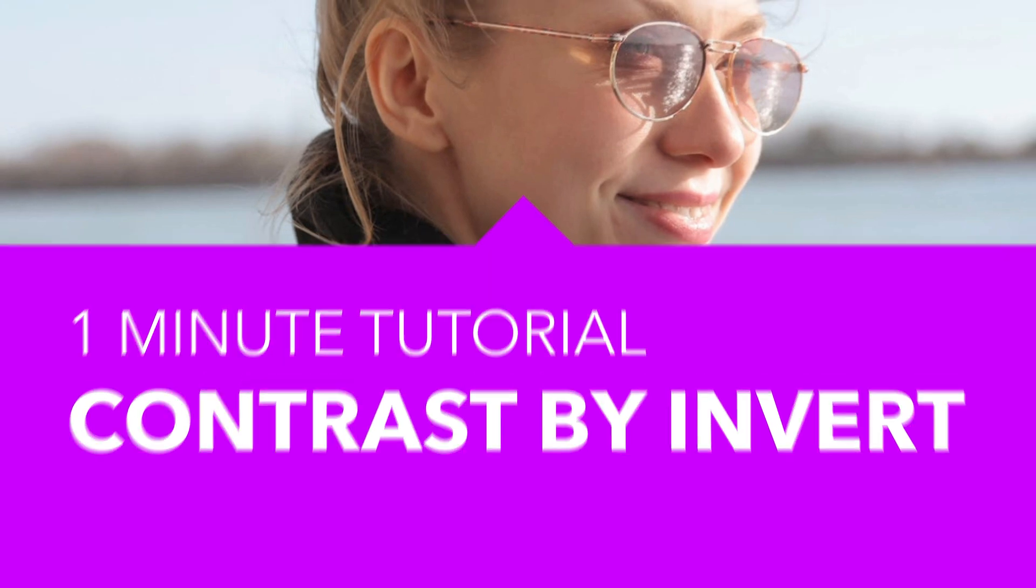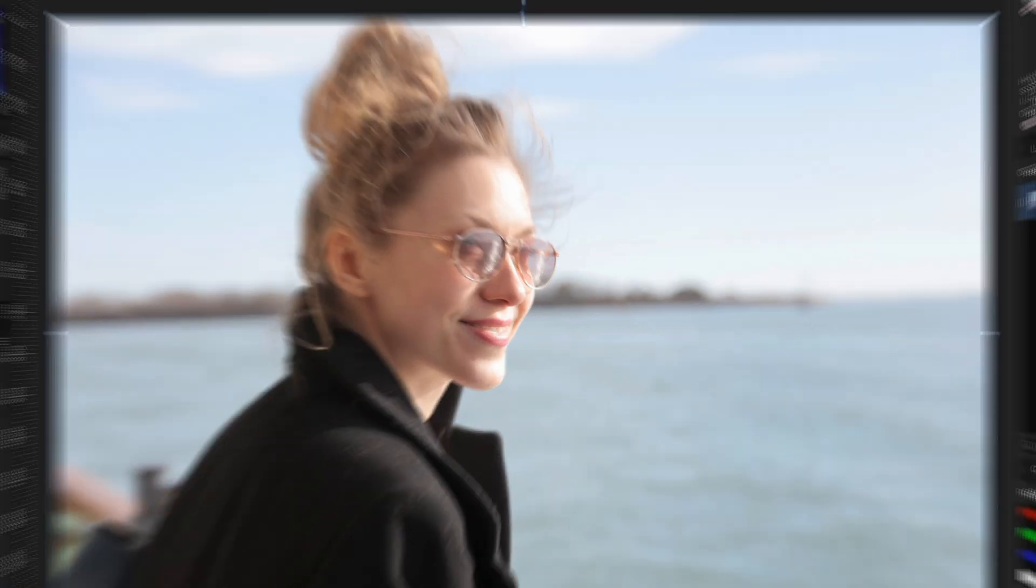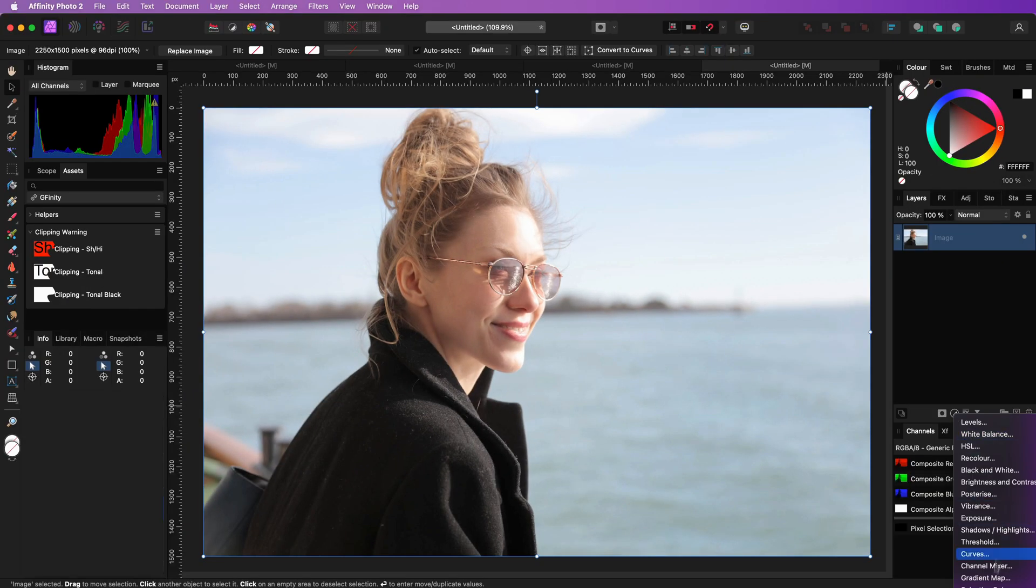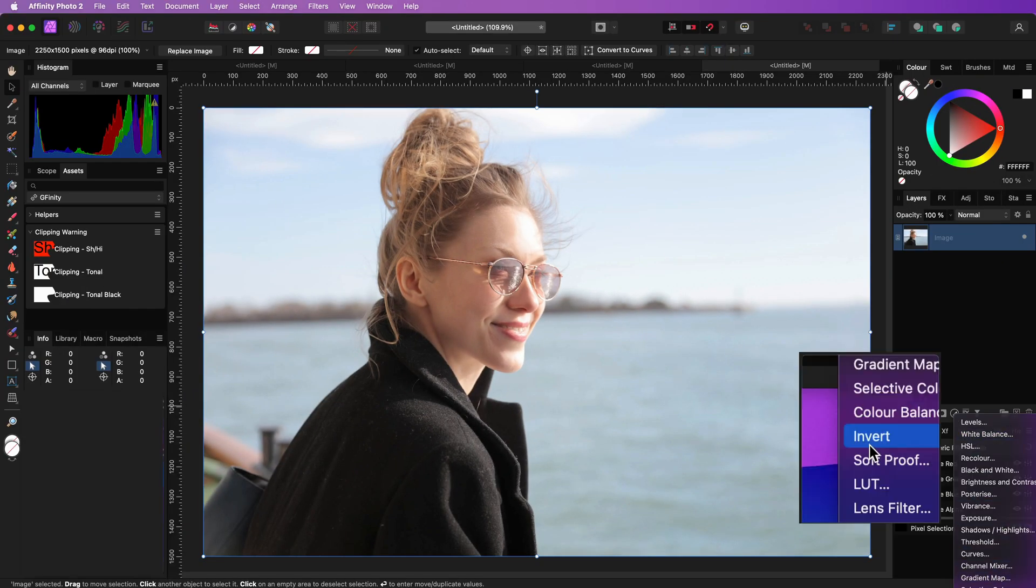A quick way of adding color and contrast is using an invert adjustment. Check this out. Let's add an invert adjustment.